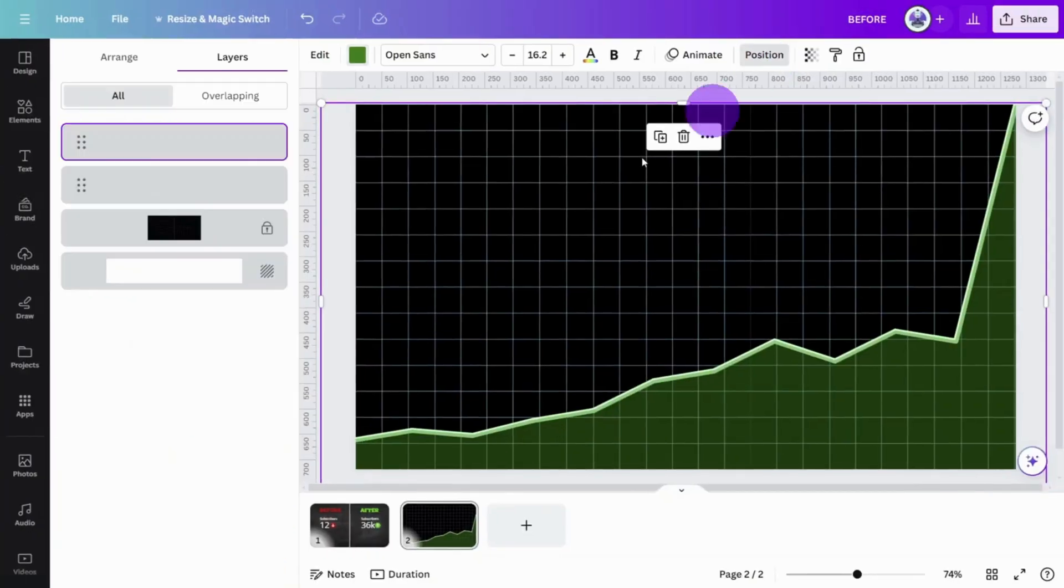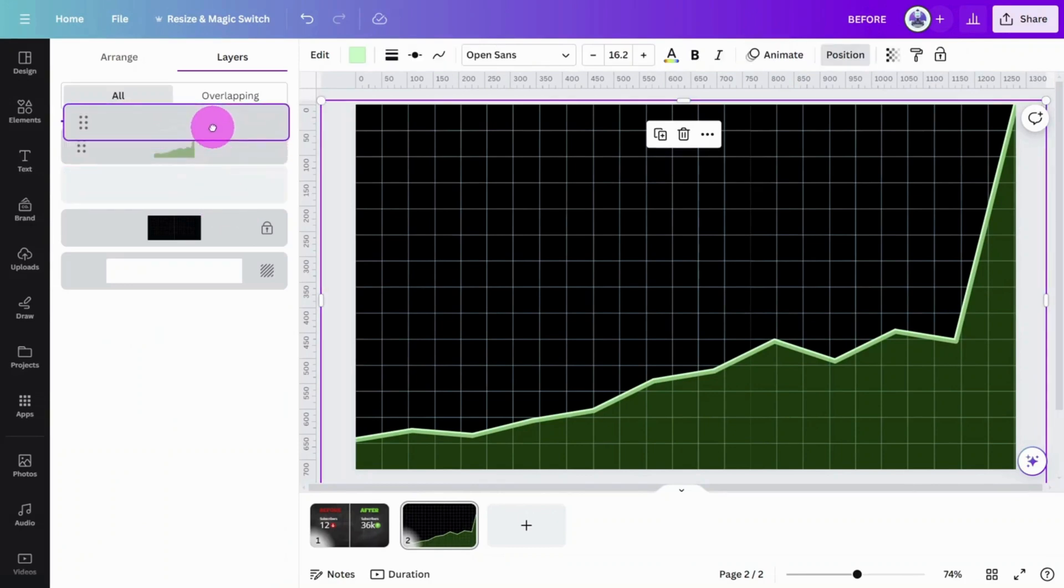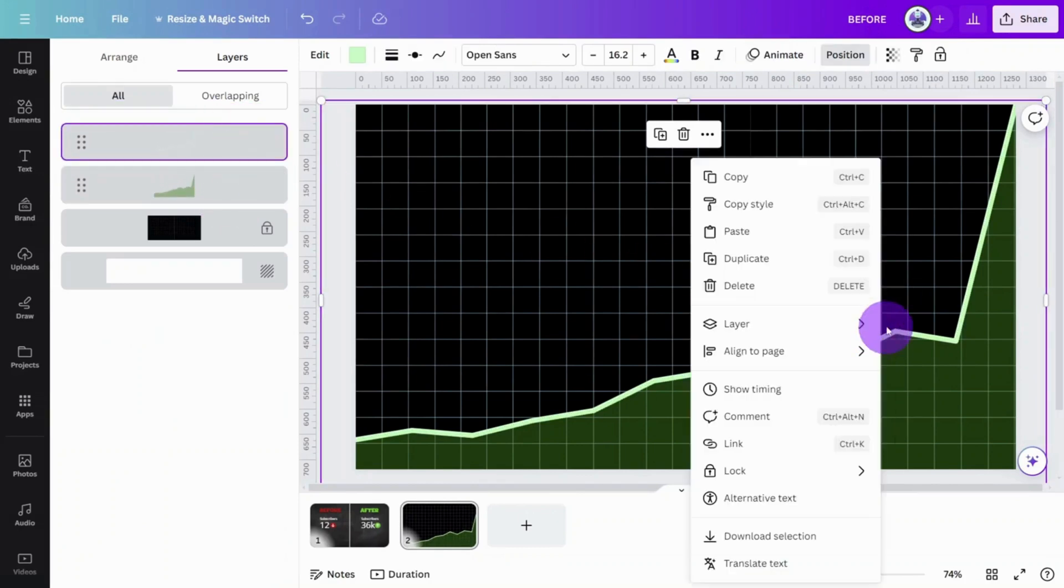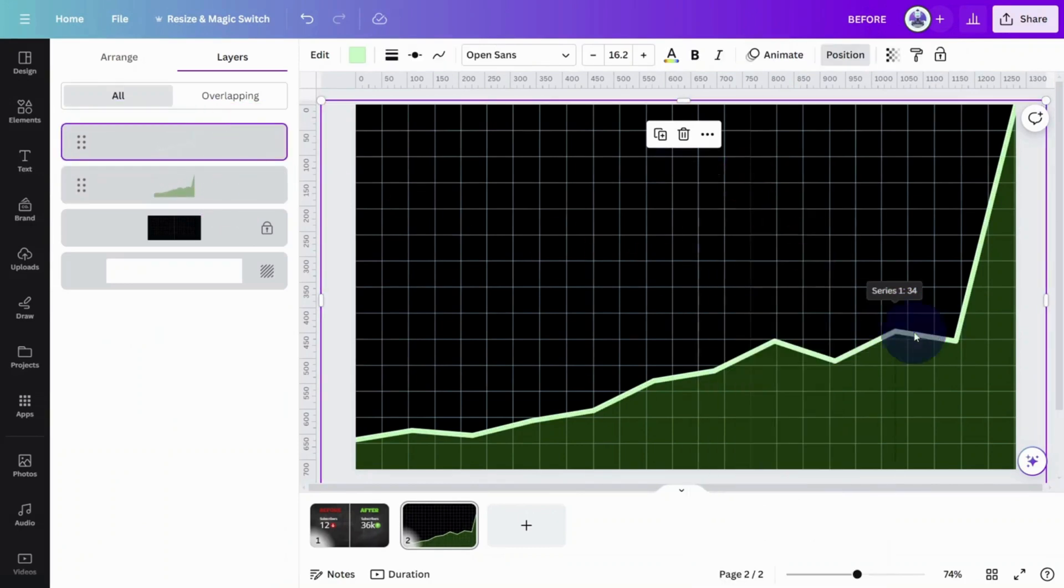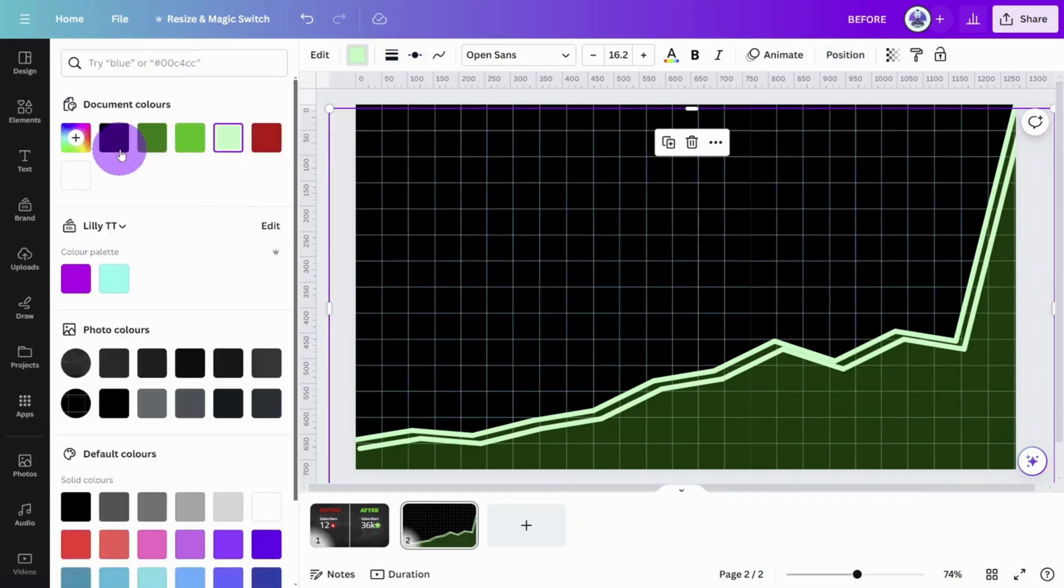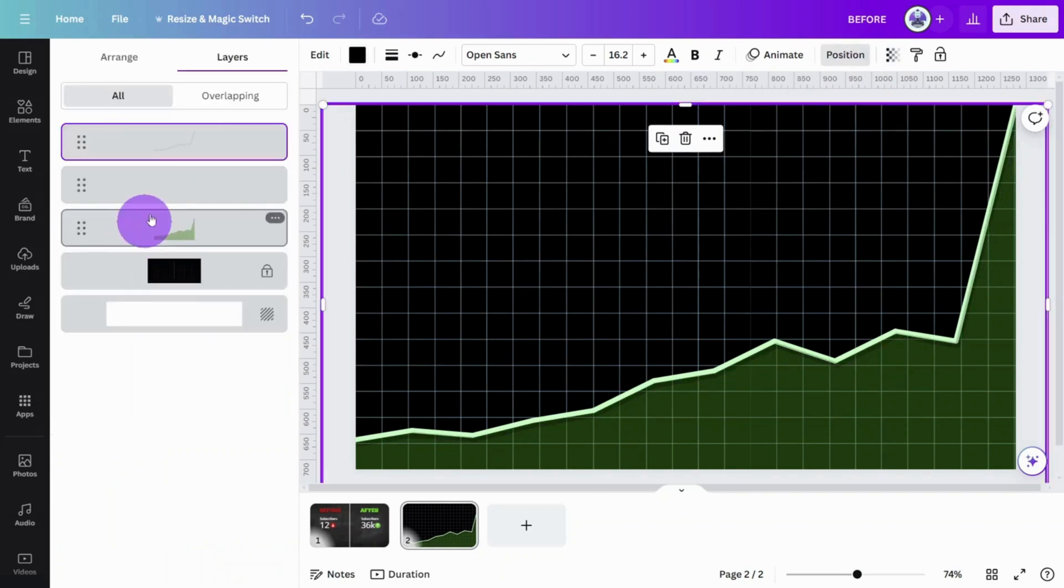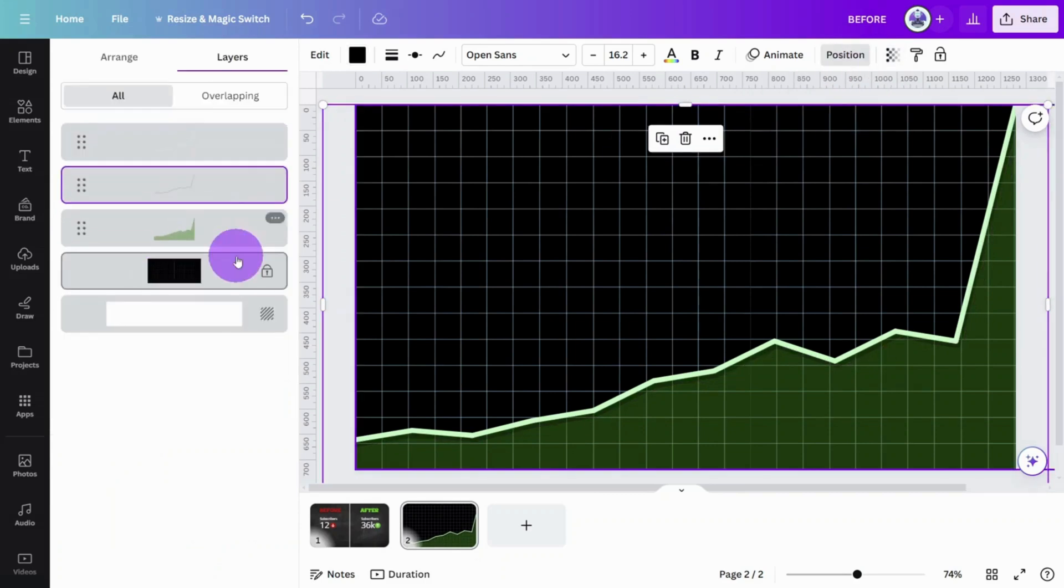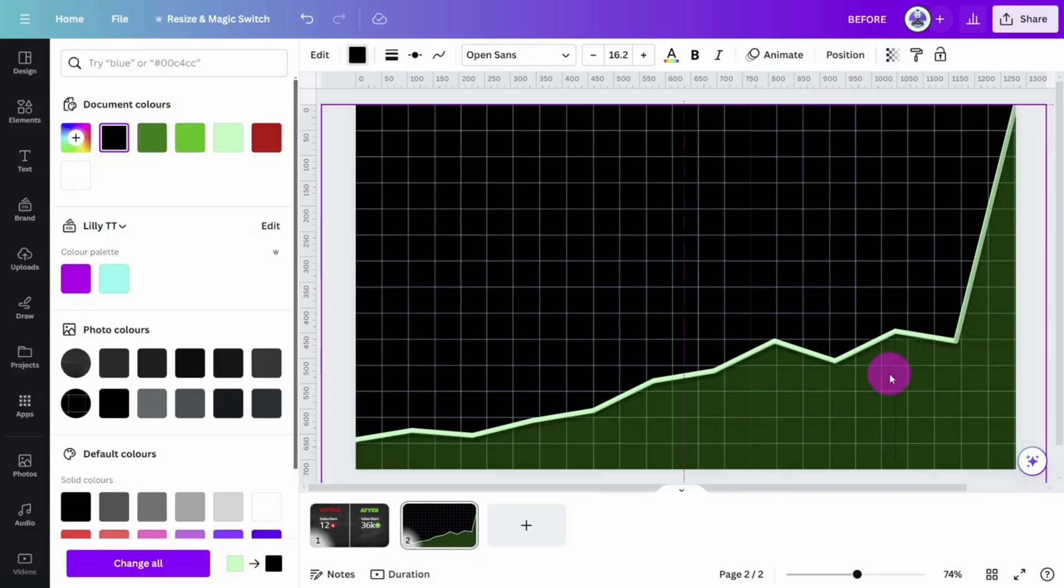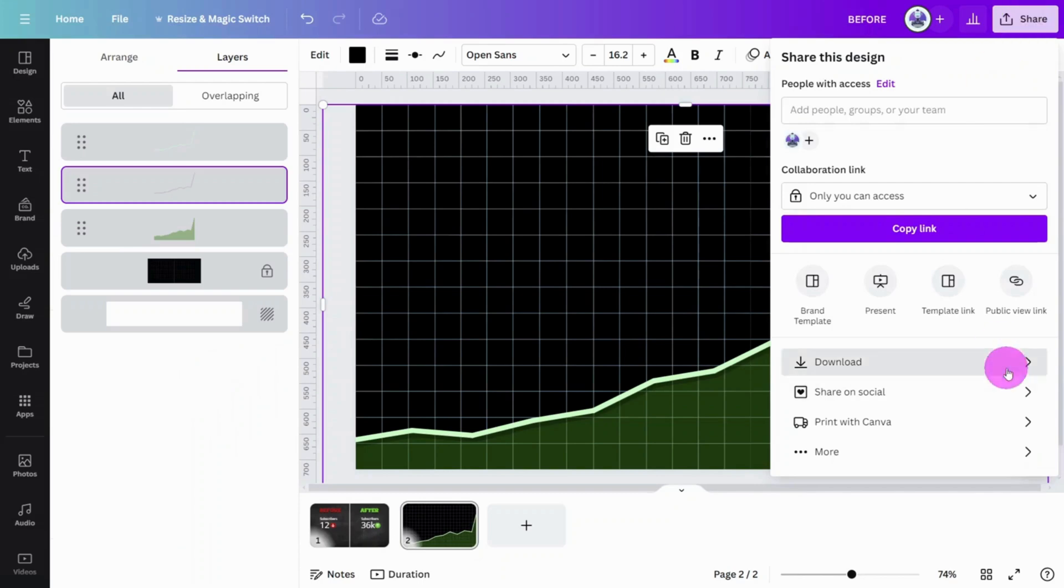To achieve this, rearrange the layers so the Line Chart sits on top. Now duplicate this chart one more time and change the color to black and bring the transparency down to 25. Move it behind the first Line Chart and reposition it so it sits just below and acts like a drop shadow.